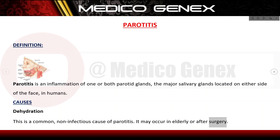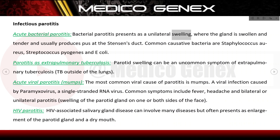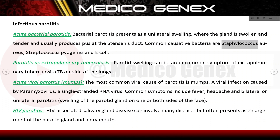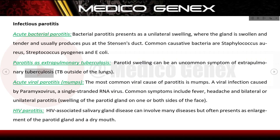Dehydration may also occur after surgery. Infectious parotitis: acute bacterial parotitis presents as unilateral swelling where the gland is swollen and tender, and usually produces pus at the Stenson's duct. Common causative bacteria are Staphylococcus aureus, Streptococcus pyogenes, and E. coli.